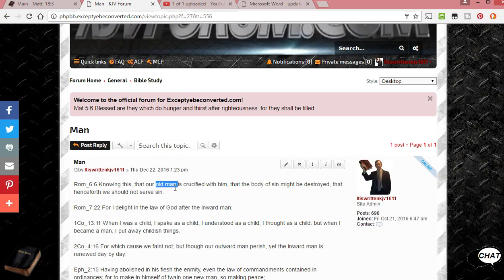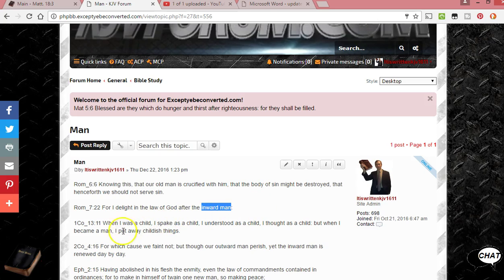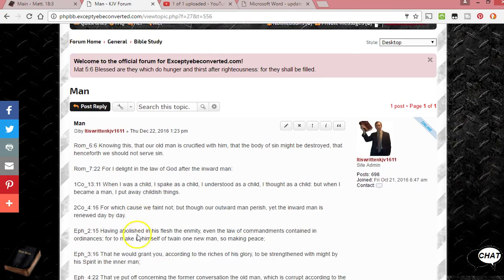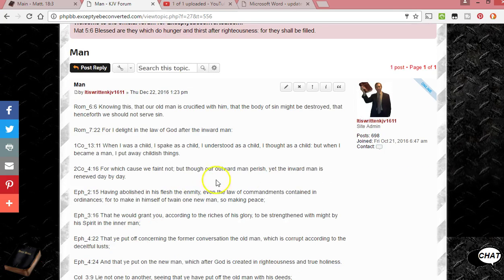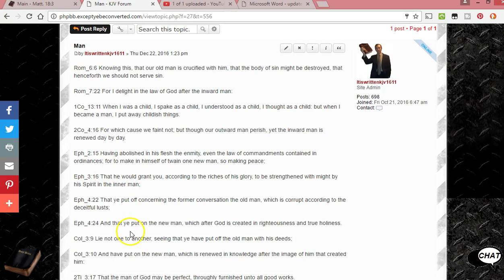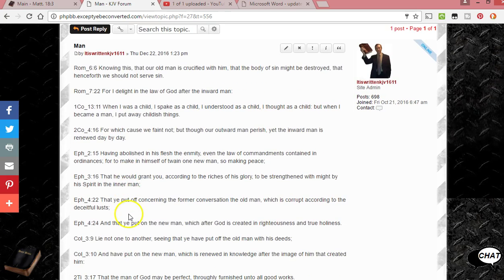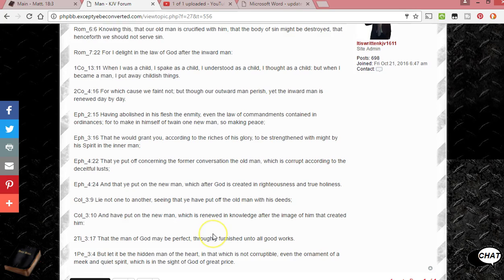Or does it mean our old nature? Is it figurative for something? The inward man? I delight in the law of God after the inward man? Who's the physical, literal, inward man? Some of these, the inward man again, inner man, old man, new man, old man, new man.